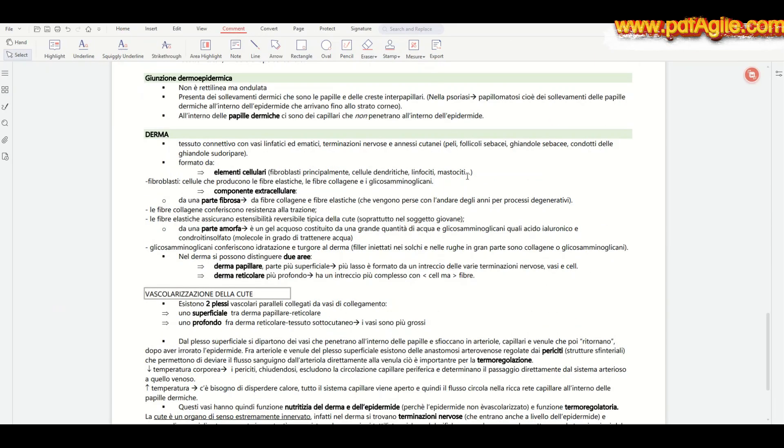I just select the important text, like key symptoms or terms, and highlight it in bright colors for quick reference.